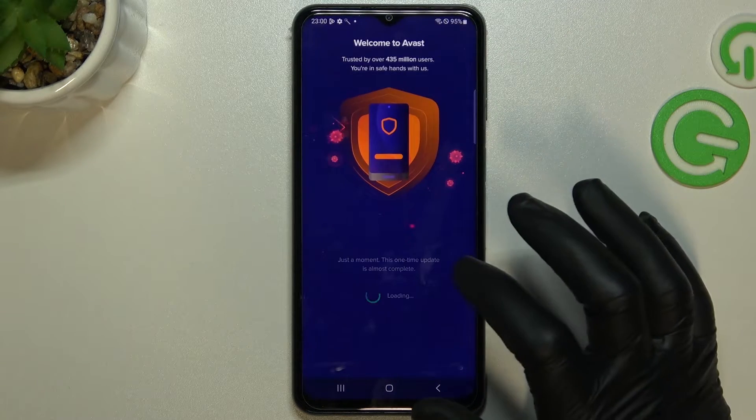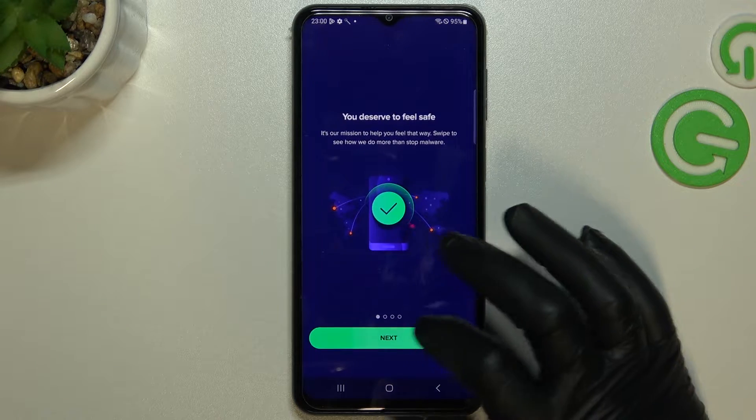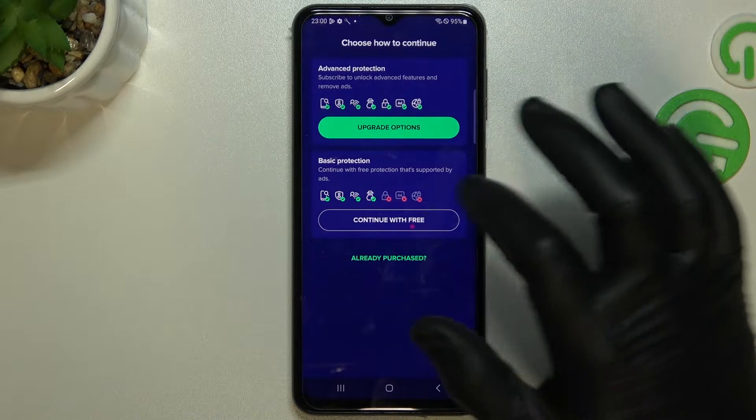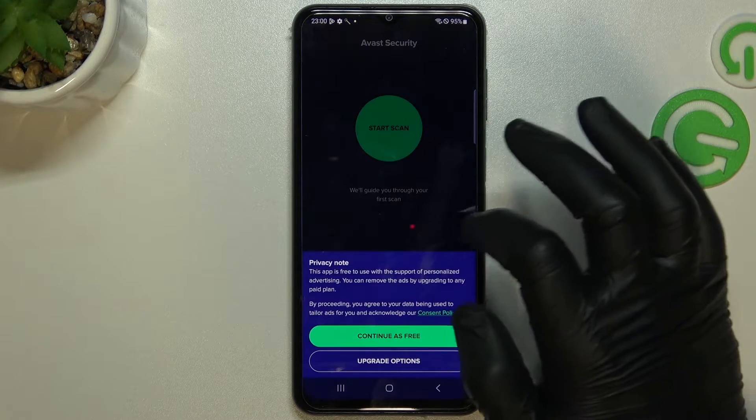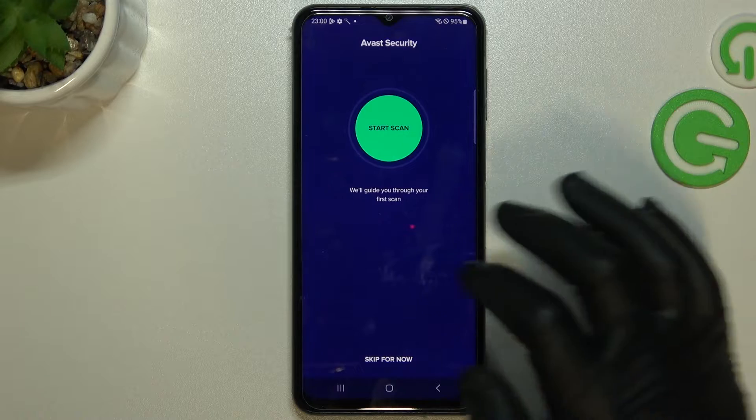So we have to open it and click Get Started. Click Next and Skip. Now continue with Free and Continue as Free.